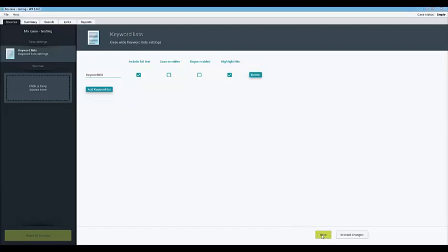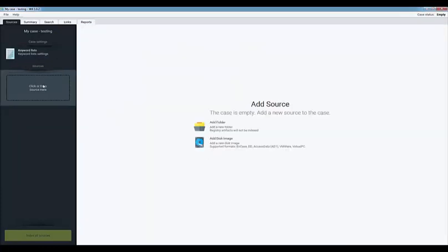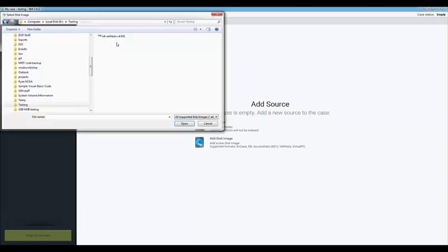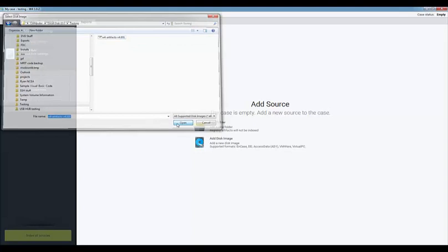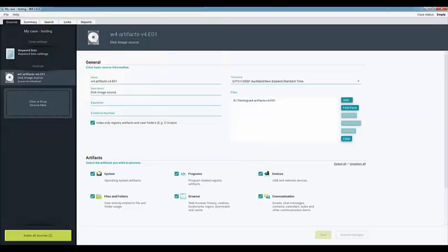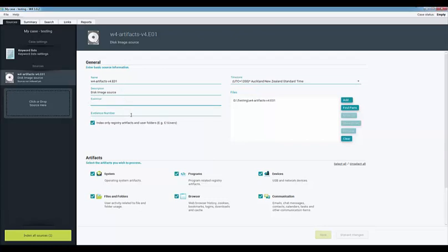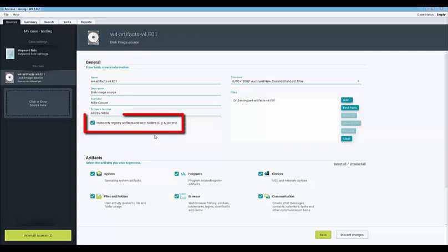Once the keyword list has been added and configured the evidence can be added to the case. You can drag and drop the evidence directly on the target area shown in the left side panel or you can click on one of the options in the center of the screen and navigate to the evidence source. Under the general section of the screen you can add information about the source that you are ingesting into the case. This includes the name of the evidence, a description, who the examiner is, and the evidence number.